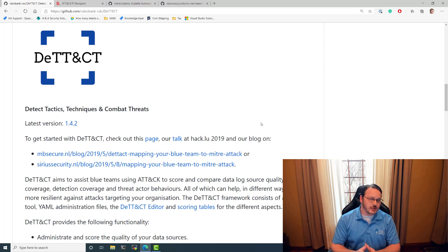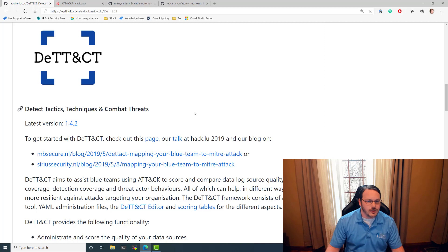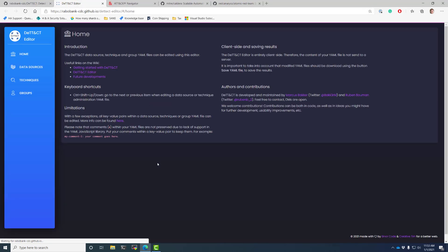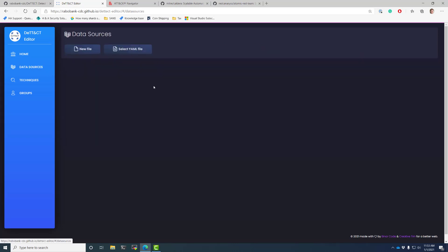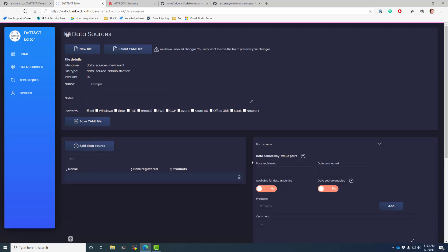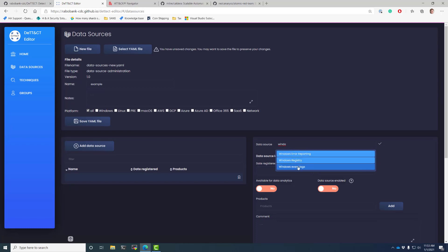Let's start with the detection. There's a project called MITRE DETECT. It's not officially from MITRE, but what it does is it allows you to open this editor. And in the editor, you can actually start to map out your data sources. For example, if I click new file here, add data source, I could say something like I have Windows event logs.